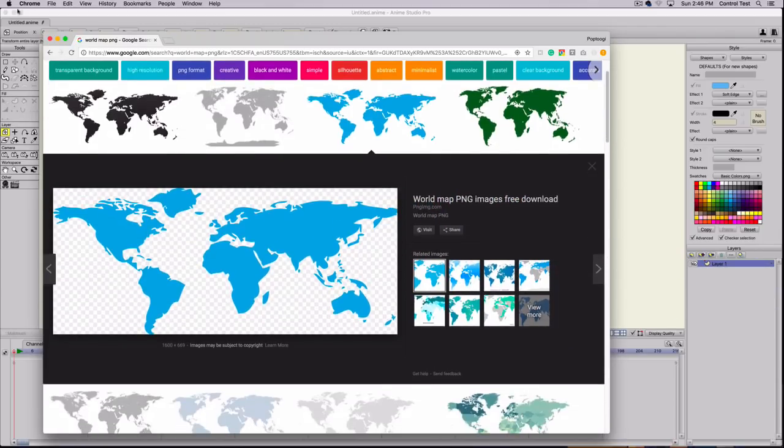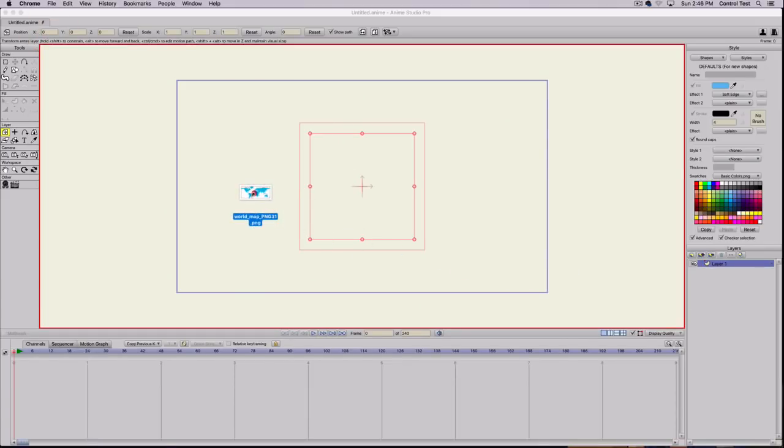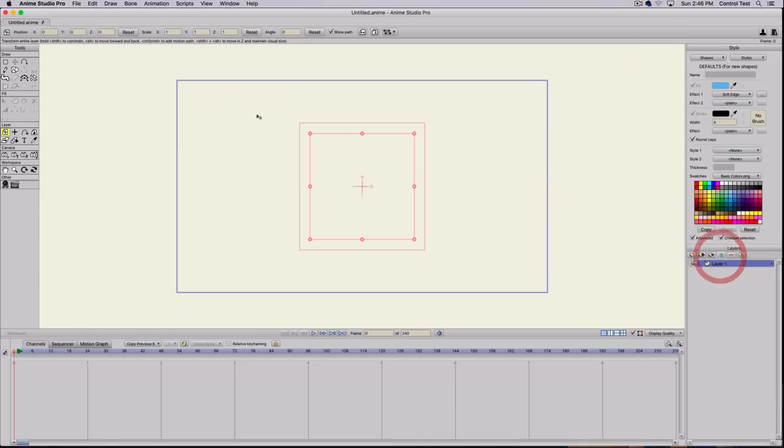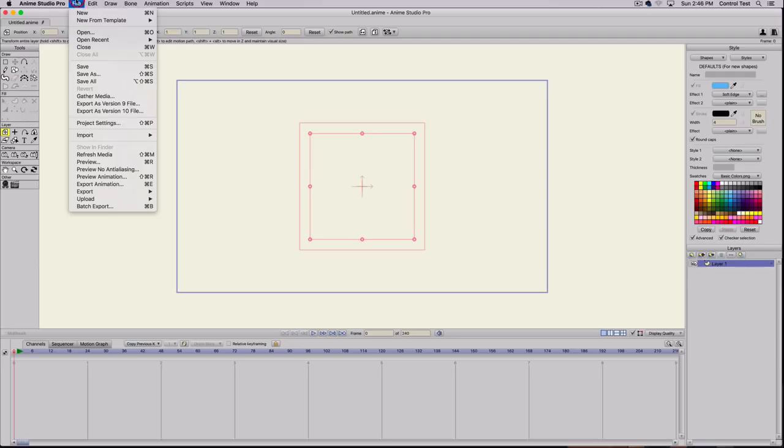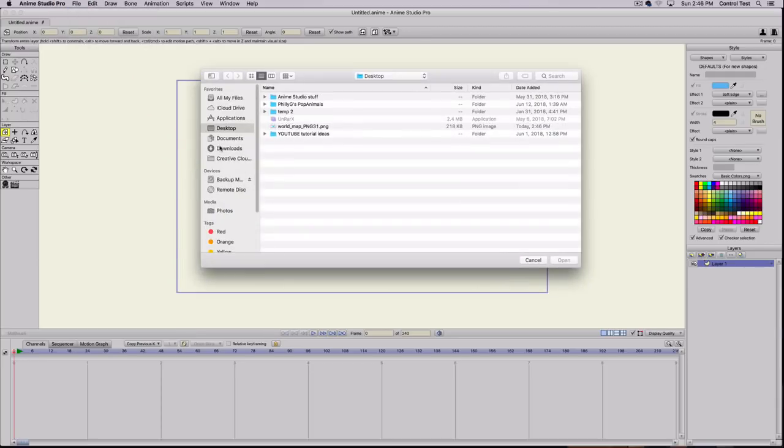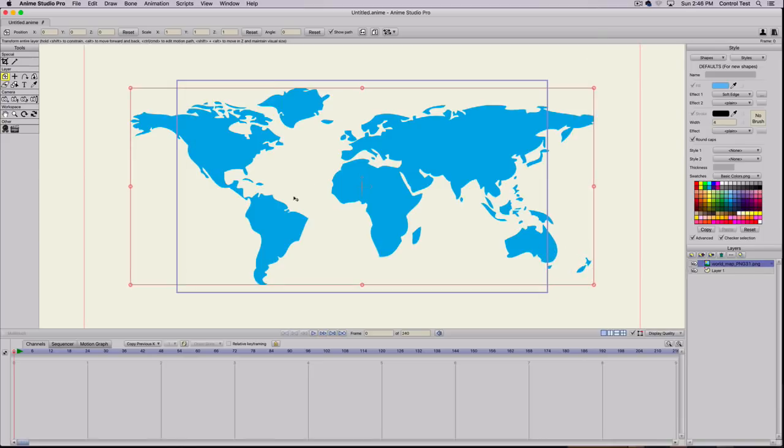I'm going to drag it onto my desktop, close my browser, and either drag that PNG file into Anime Studio or go to File, Import, Image, and from my desktop place that world map.